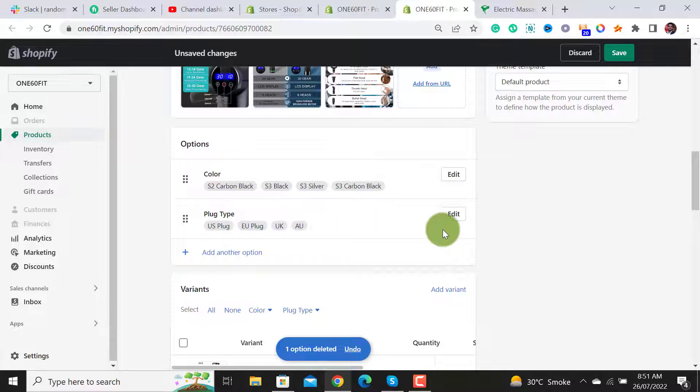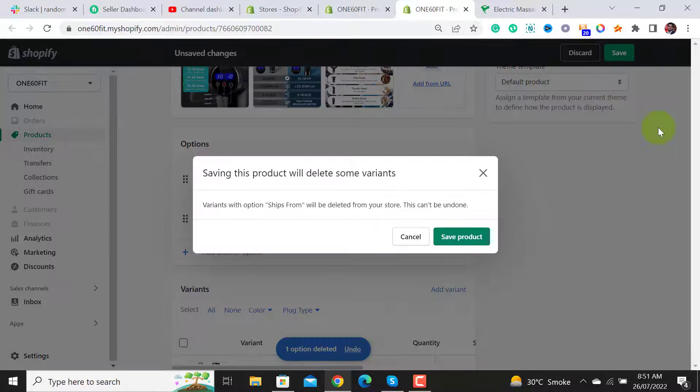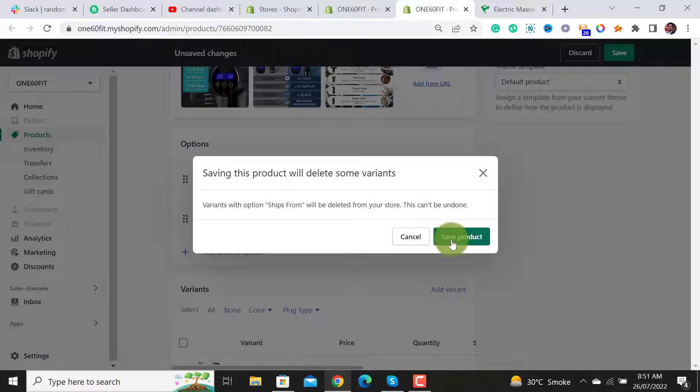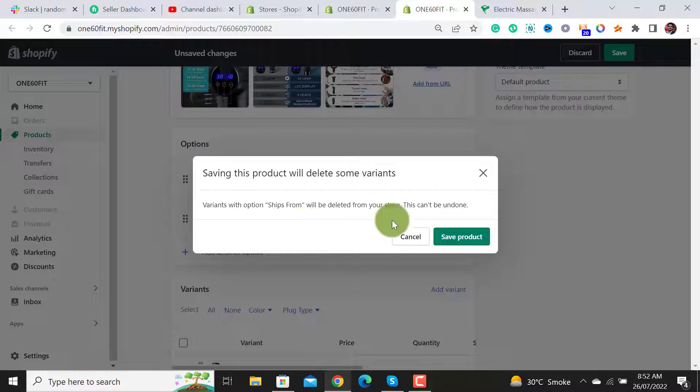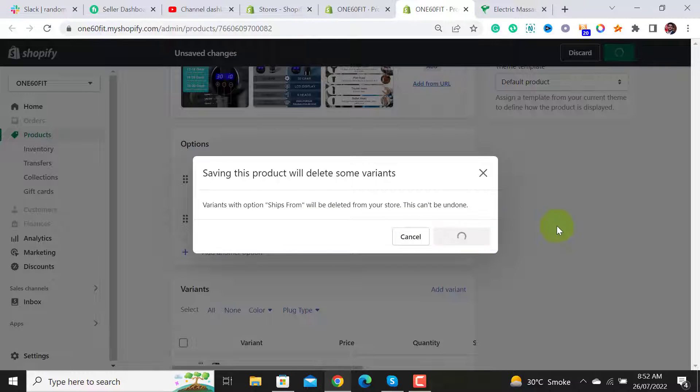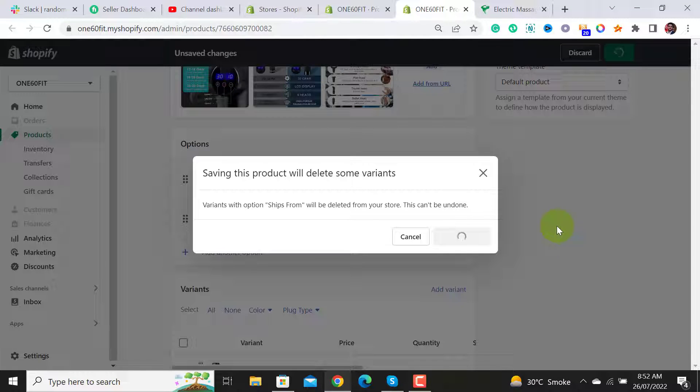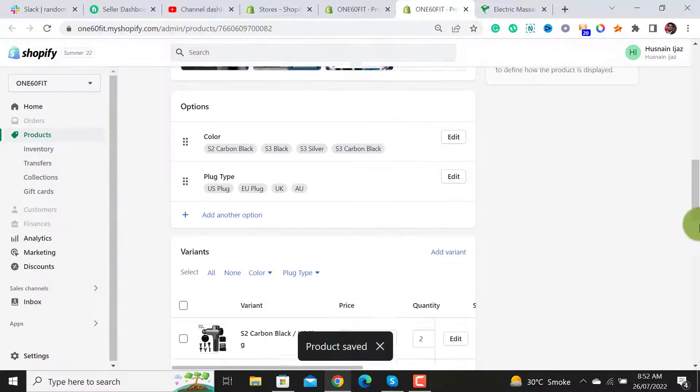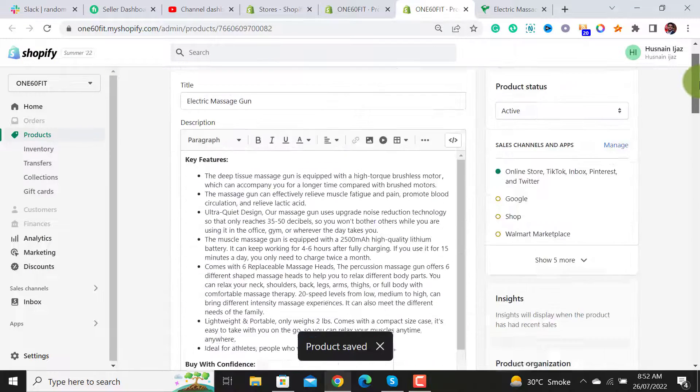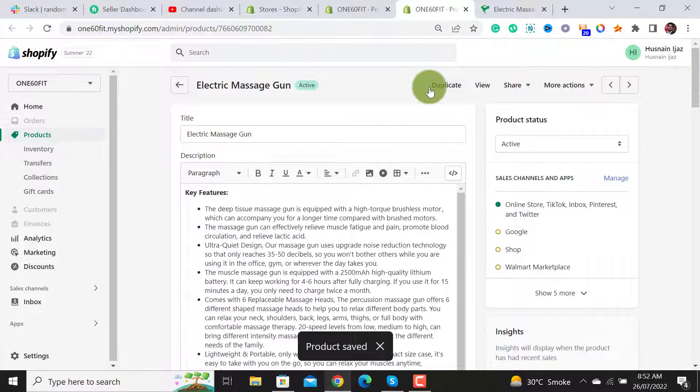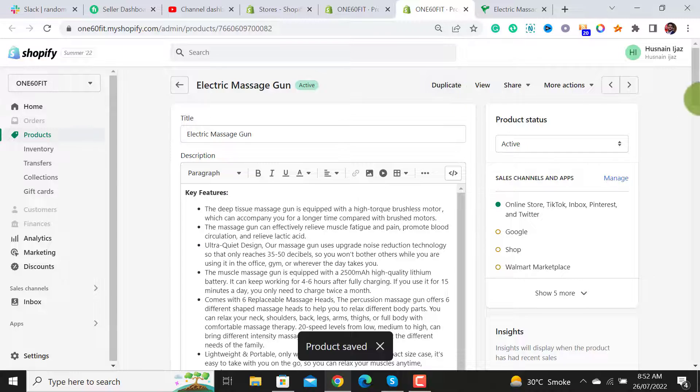Once it gets deleted, you have to hit the Save button and it will ask that the variants with option ship from will be deleted from your store. This can't be undone. If you have an important product and don't want to delete your variants, I would suggest duplicating your product first and then removing this option and checking your product page.